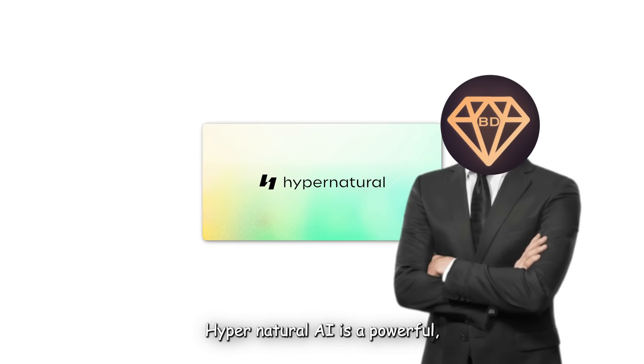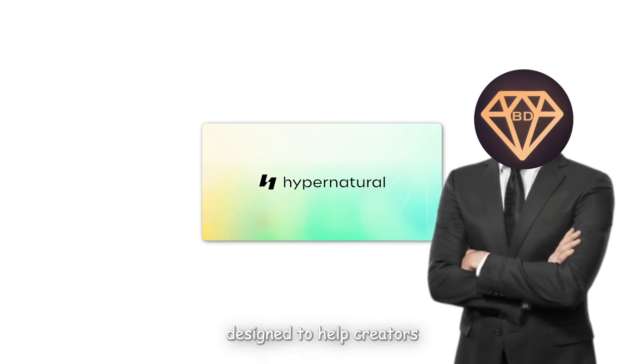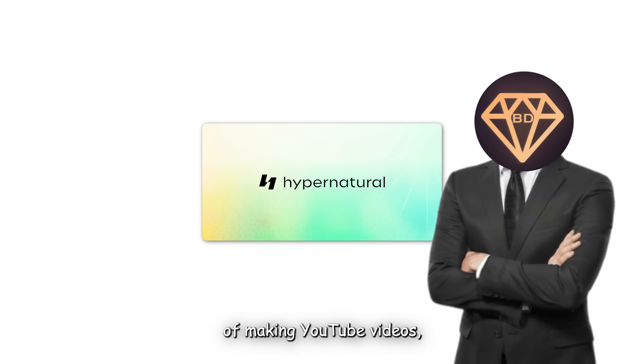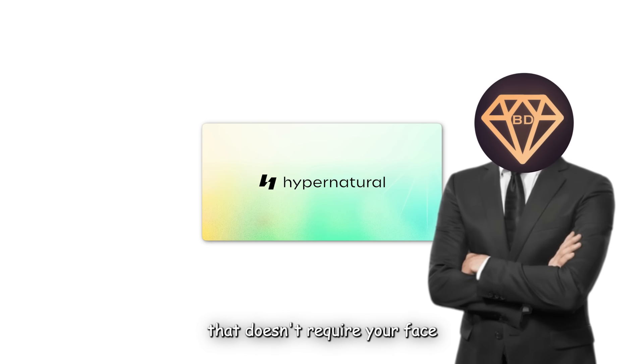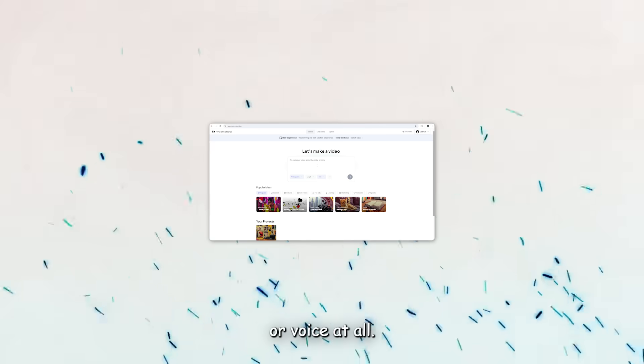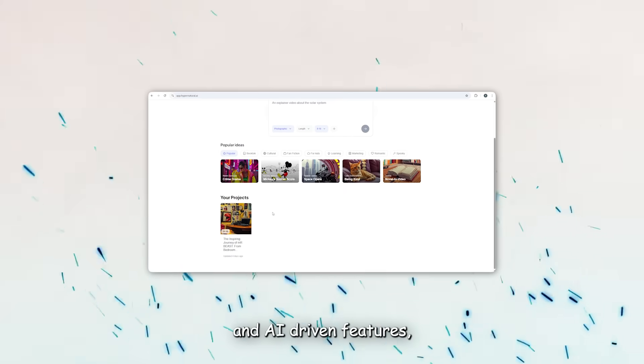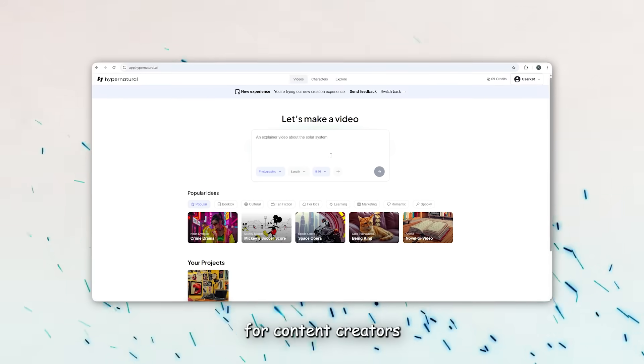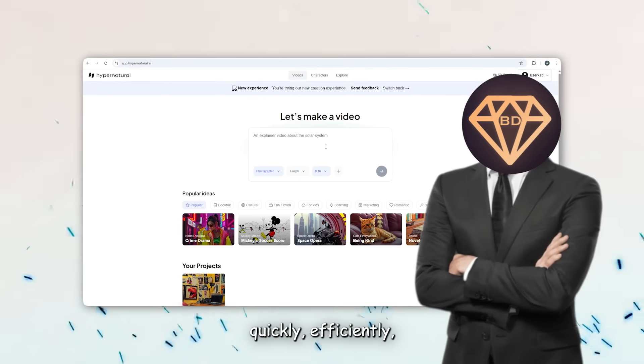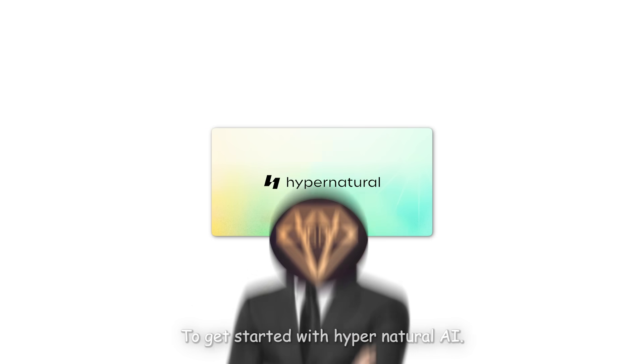Hypernatural AI is a powerful all-in-one platform designed to help creators automate the process of making YouTube videos, especially the type that doesn't require your face or voice at all. With a streamlined user interface and AI-driven features, it's become a go-to solution for content creators who want to build channels quickly, efficiently, and with minimal effort.